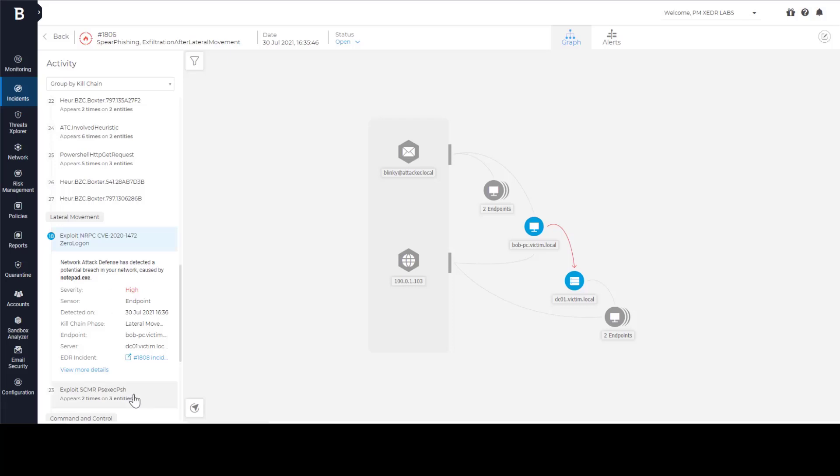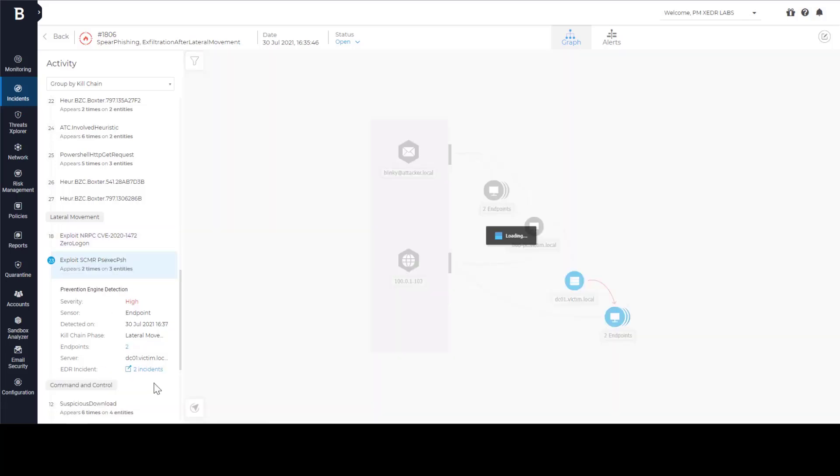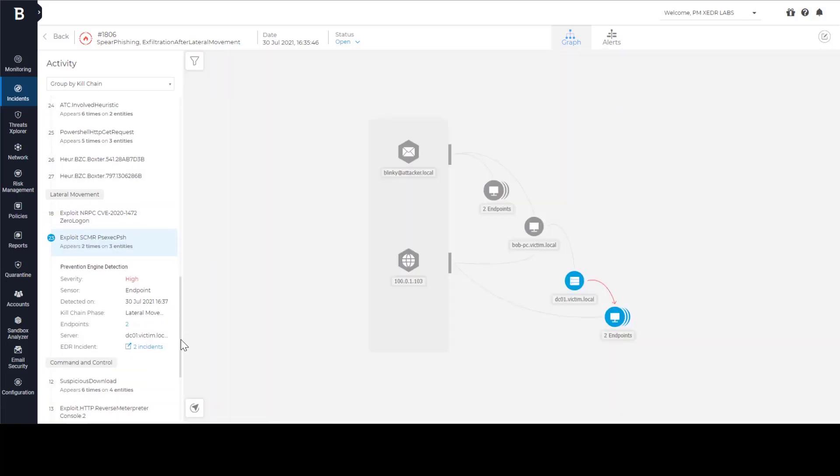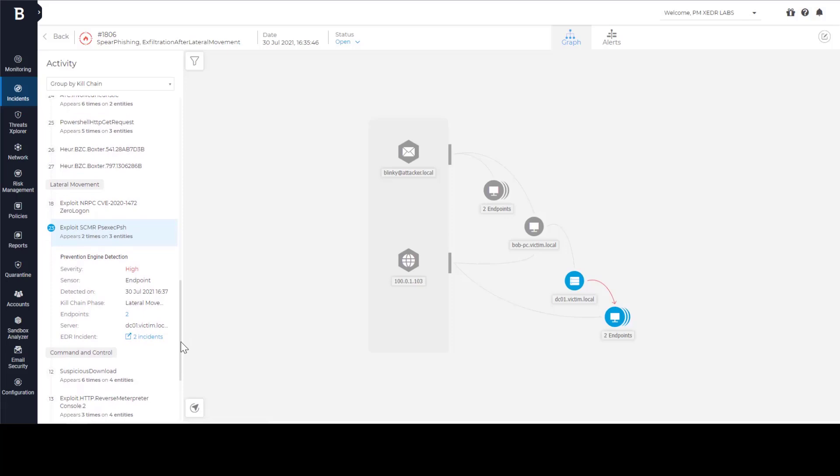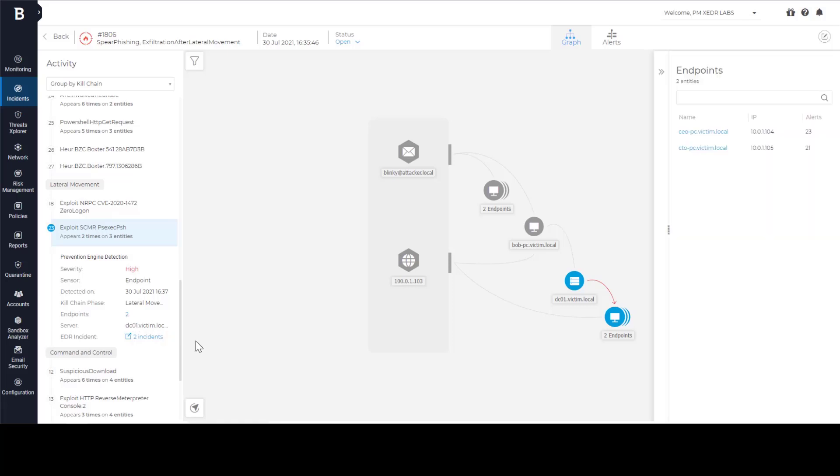Next, they targeted machines of executives. With domain credentials, lateral movement is simple. They can use PowerShell, WMI or some other method that is common and not malicious 99% of the time. But extended EDR understands that this action is malicious by analyzing previous steps of this threat actor and looking at the bigger picture. This is the second great capability of extended EDR.